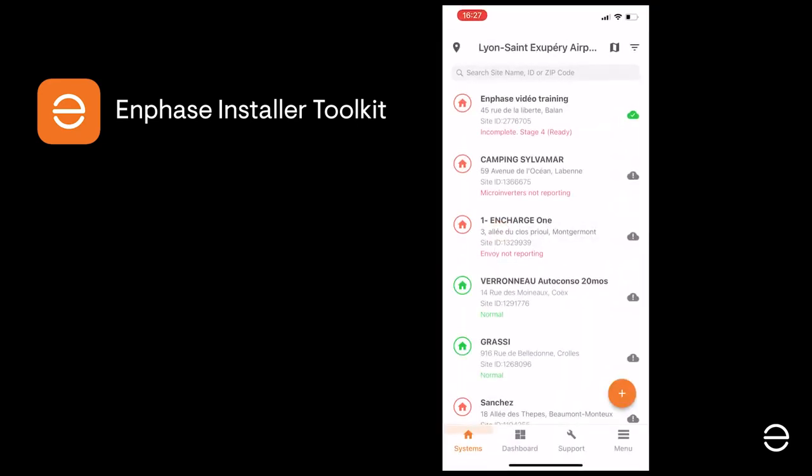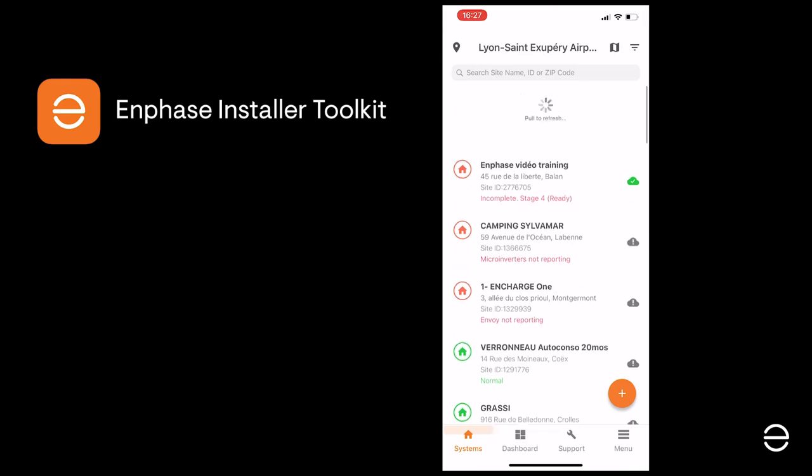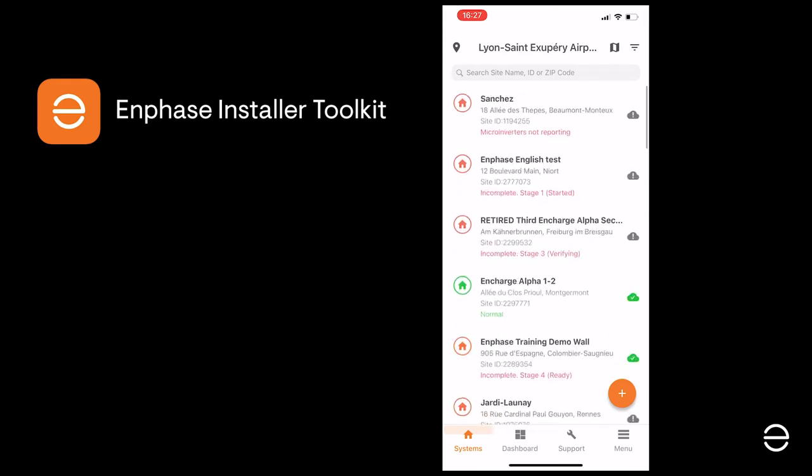Just open up the app and update your data by dragging the screen down. Click on the new system you created and proceed with the next steps in the configuration process.